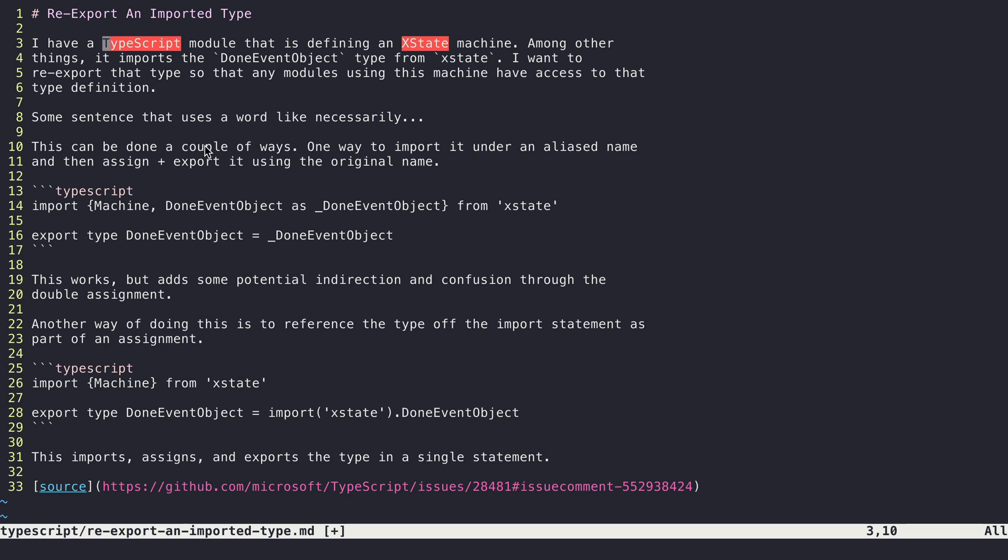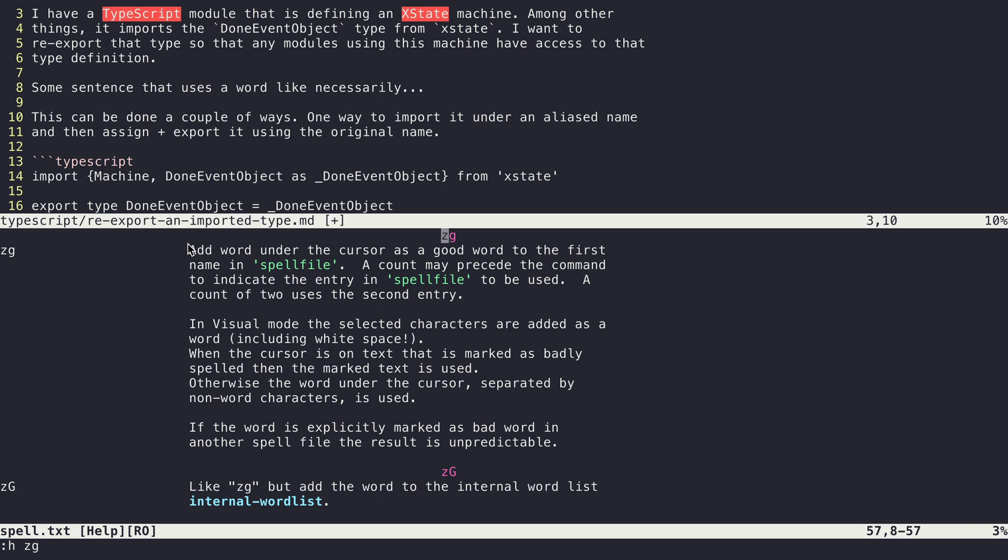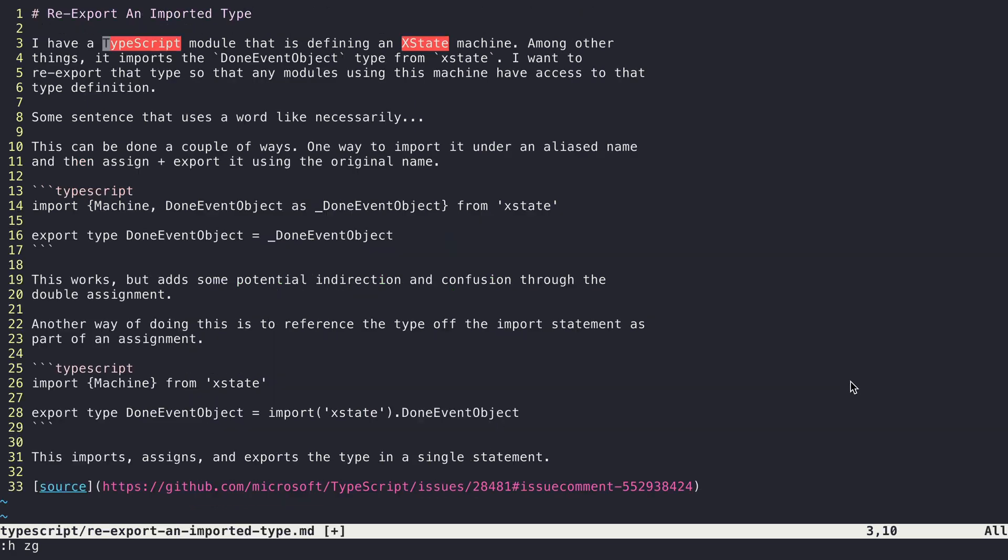So if I want to tell Vim about them so that they don't show up as misspellings anymore, I can hit a command called zg. So zg right here adds the word under the cursor as what is considered a good word to the spell file, so then Vim won't treat it like it's a misspelling anymore. So I'll hit zg and you can see right here it has added it to this file.